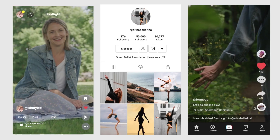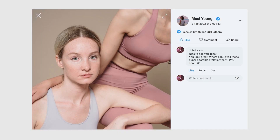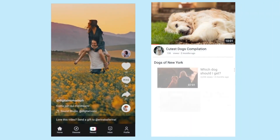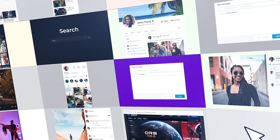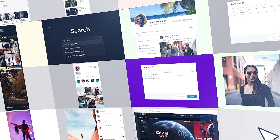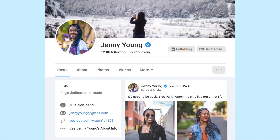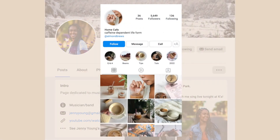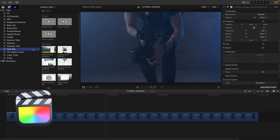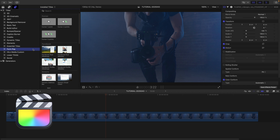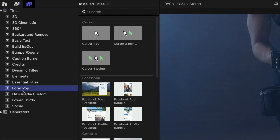FormPop lets you fake the internet like a pro with 23 professionally designed and animated drag-and-drop templates that look just like your favorite websites and social apps. This product was created exclusively for Final Cut Pro. You can find it in the titles browser under FormPop.